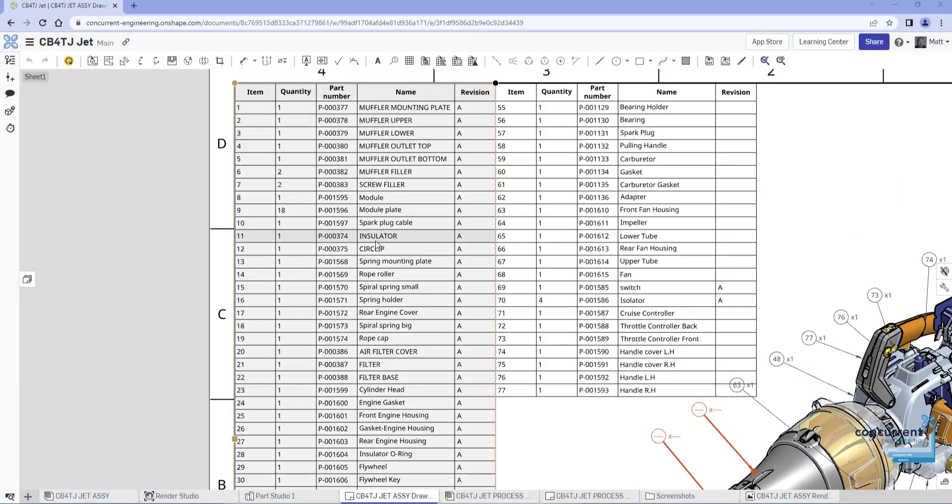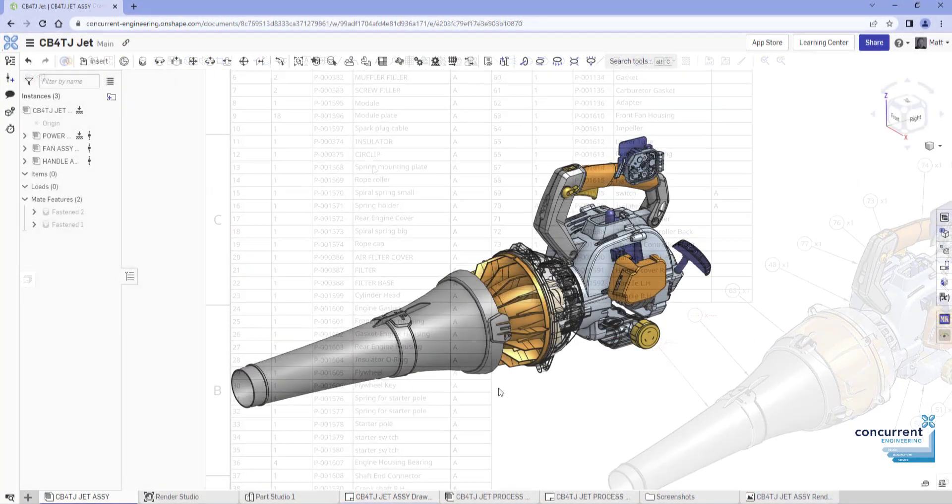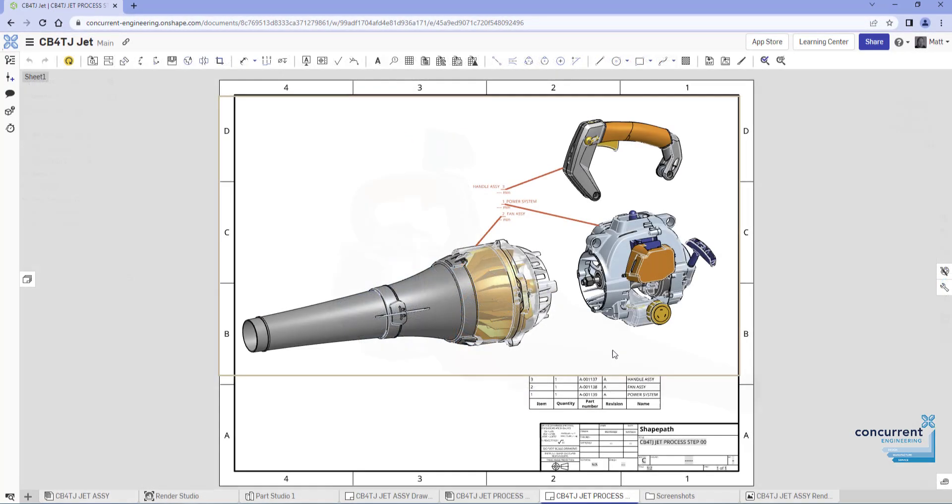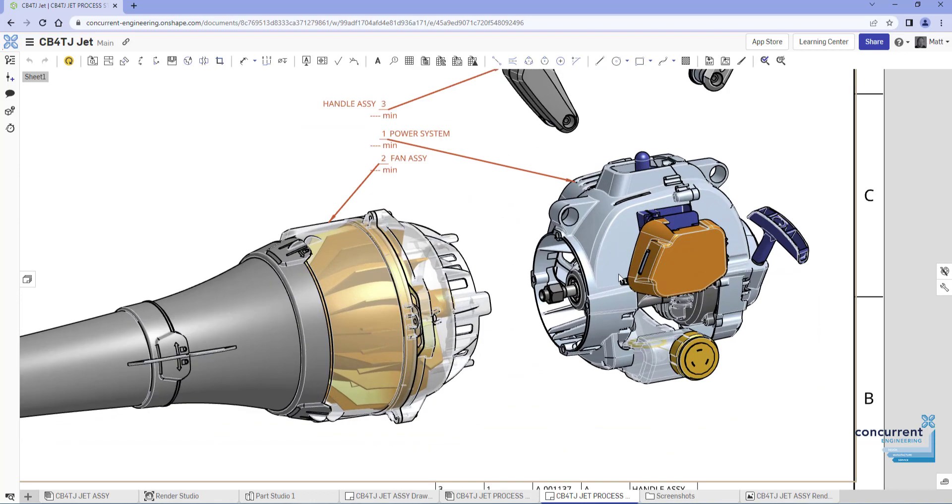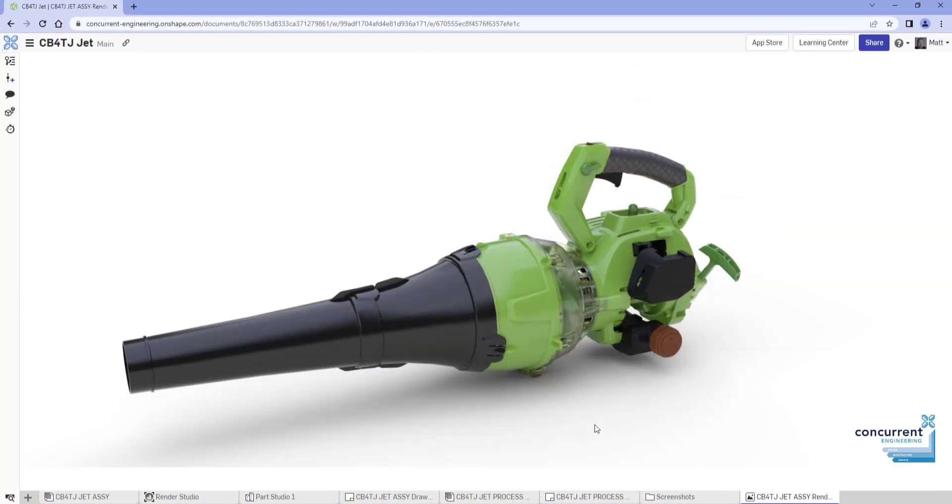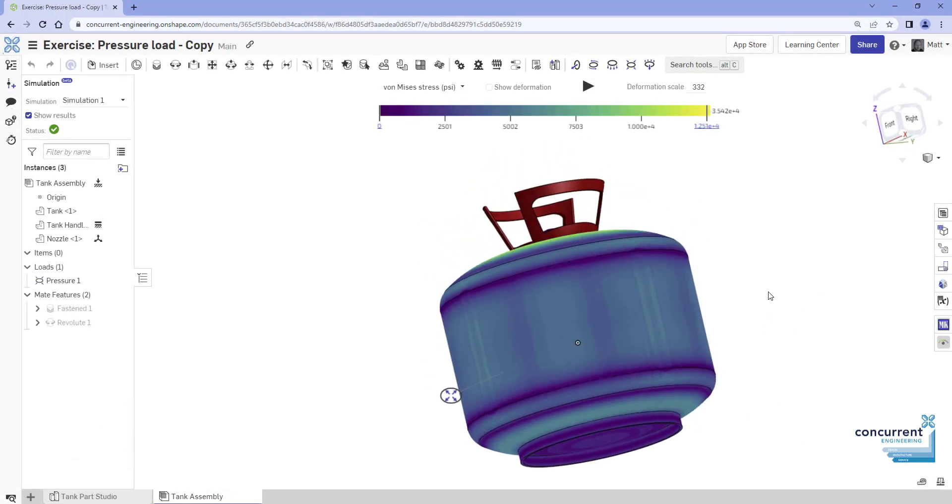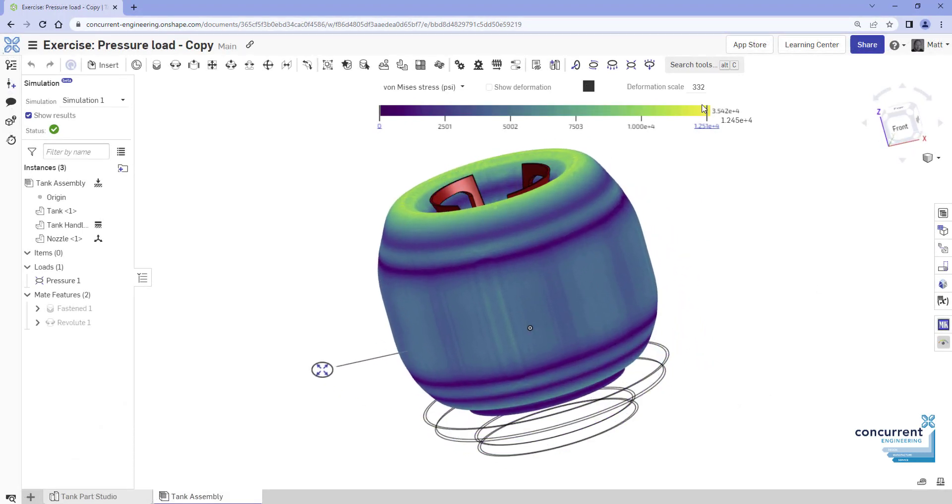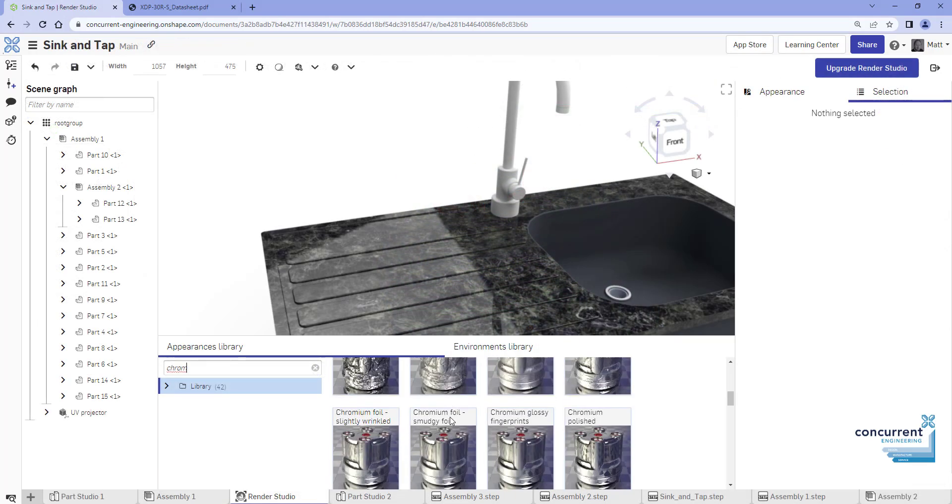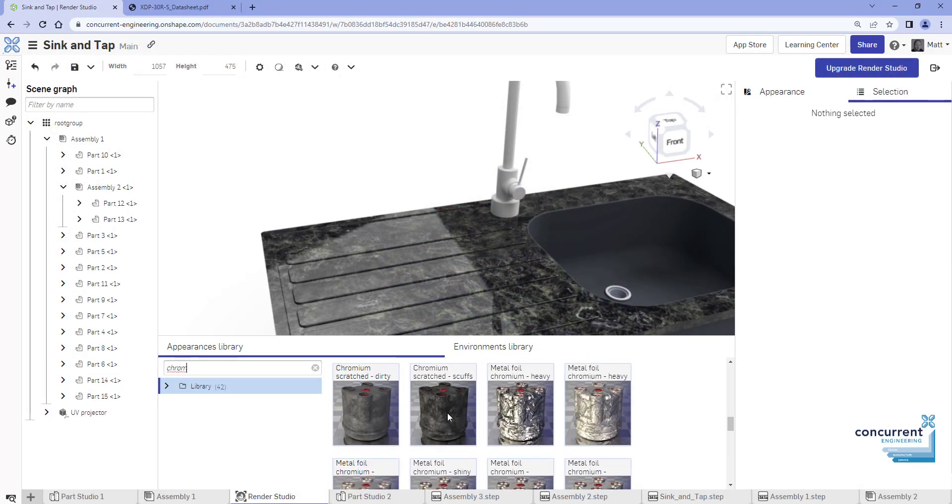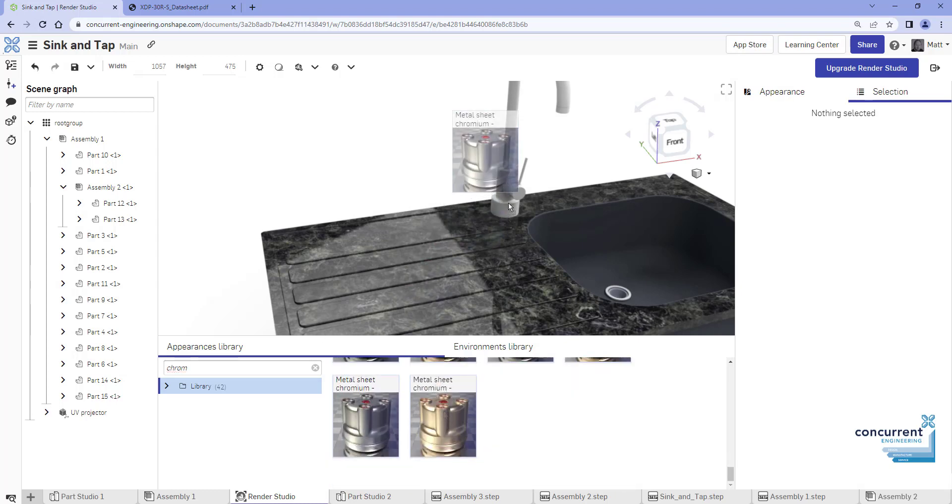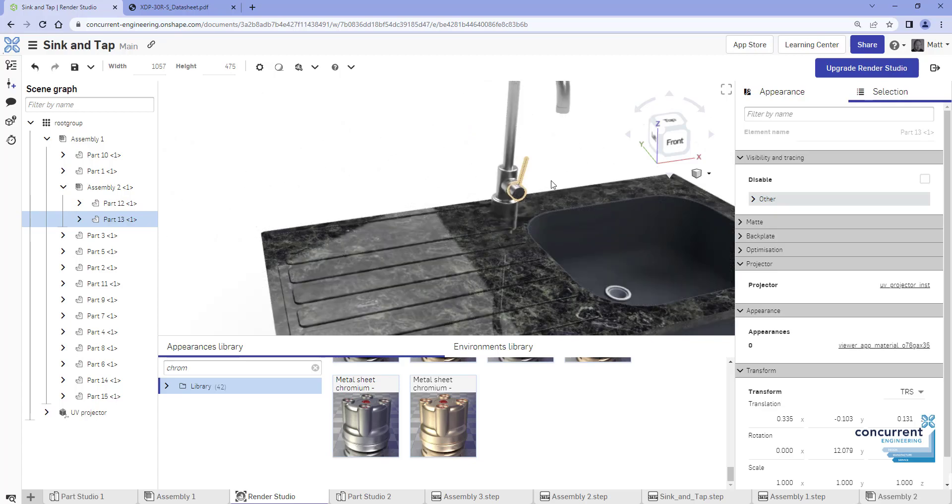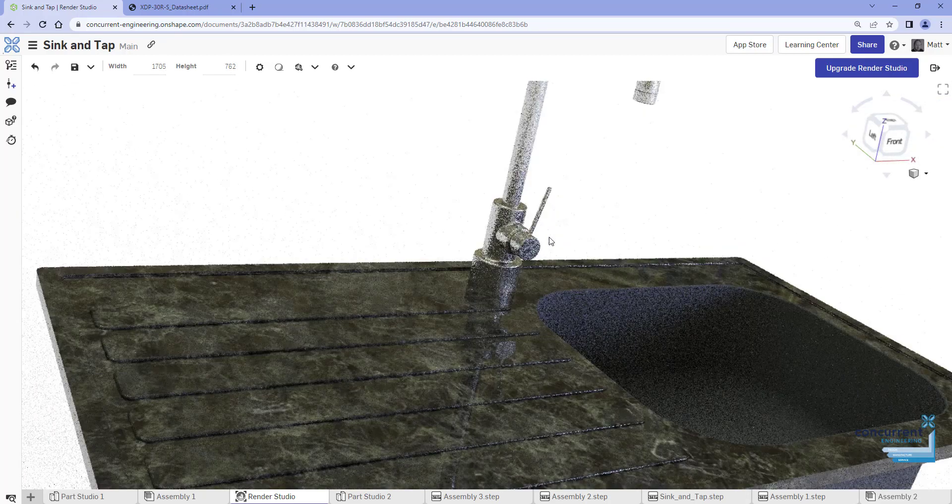For those of you who haven't tried OnShape yet, why not? It's a brilliant solution for new users, gives experienced users all the tools they need, and for teams it's unrivaled in its ability to manage your work, giving a single source of truth and always-on access to your design data and related documentation on any device wherever you are in the world. This is the first in a series of short webinars highlighting some of the standout features to be found in this terrific product.